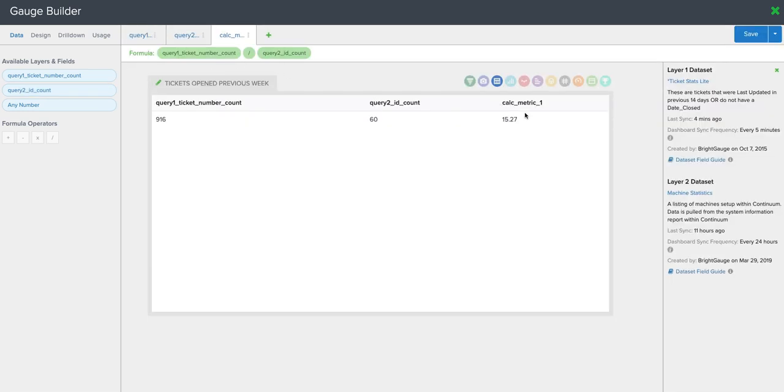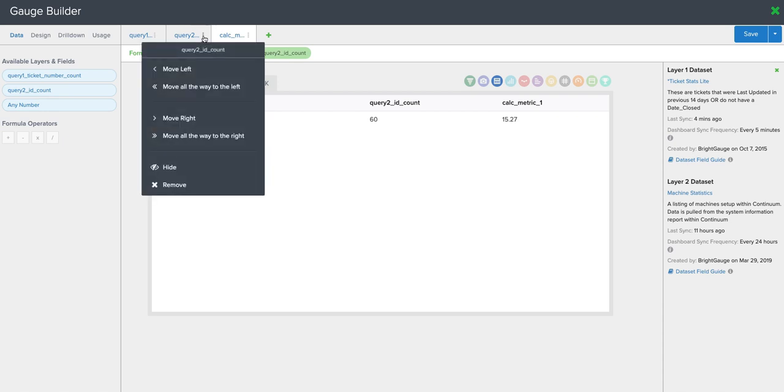And you can see that it gives us this number here, this calculated metric. Now we only want to focus on the calculated metric. So in these layers, when you click on the totem poles,